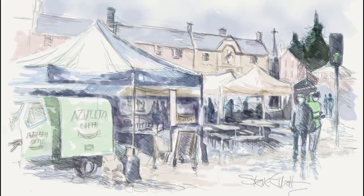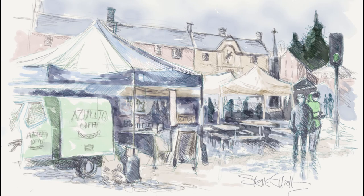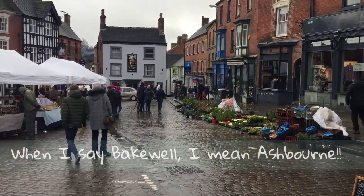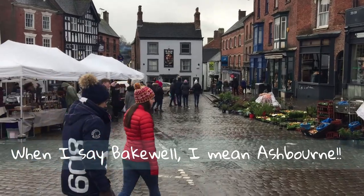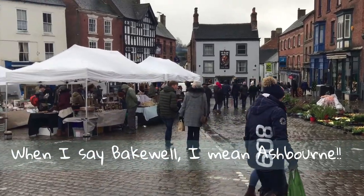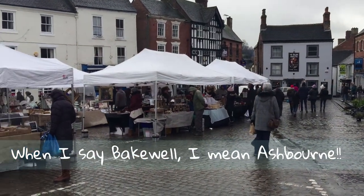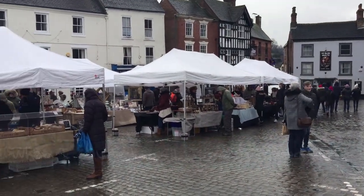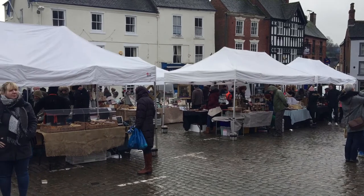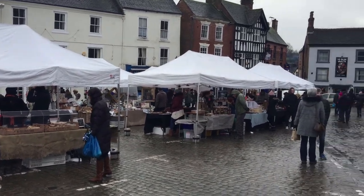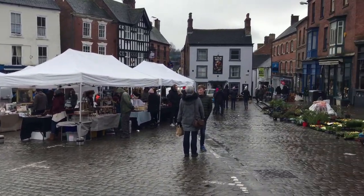Today I'm going to draw this sketch in Paper by 53. So here I am at Bakewell market, actually it's an artisan market, and I'm definitely going to get a few sketches here.